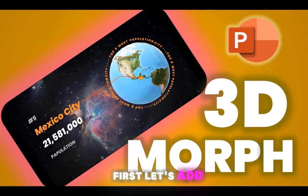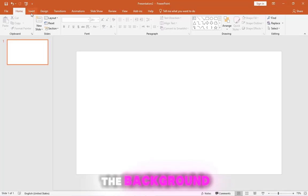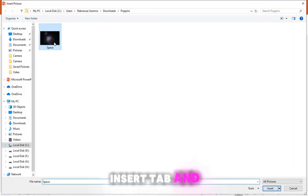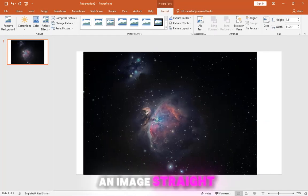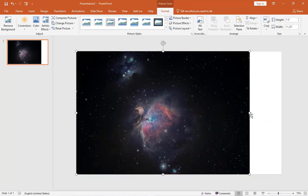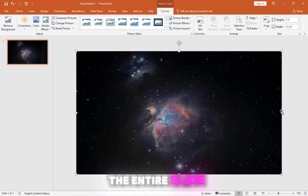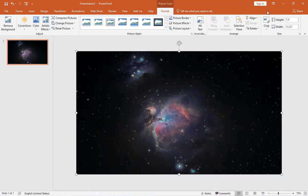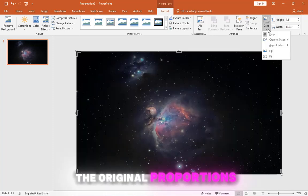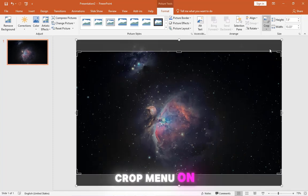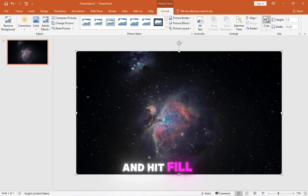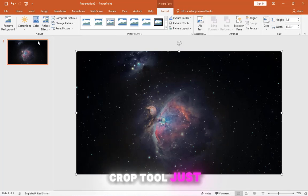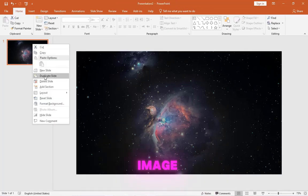First, let's add an image to the background. Go to the Insert tab and click Pictures. You can add an image straight from your device. Let's stretch it out to fill the entire slide. To bring back the original proportions, open up the Crop menu on the Picture tab and hit Fill. To close the Crop tool, just click outside the image.